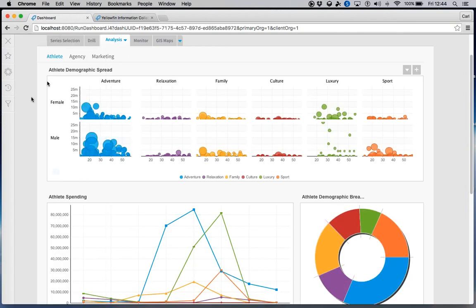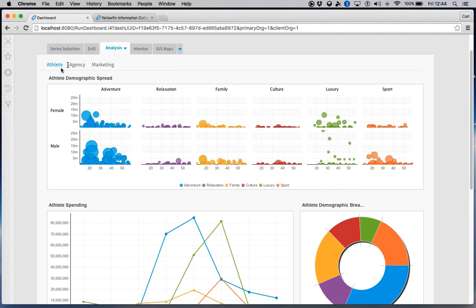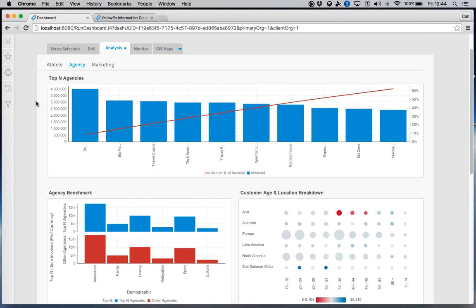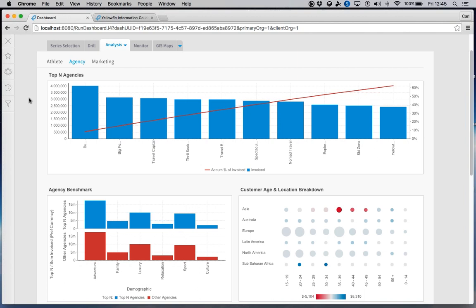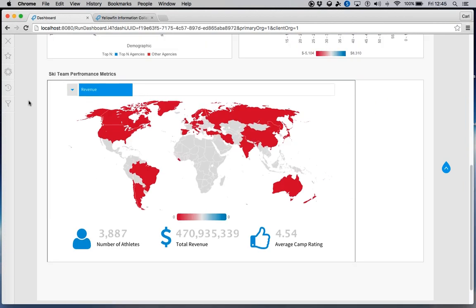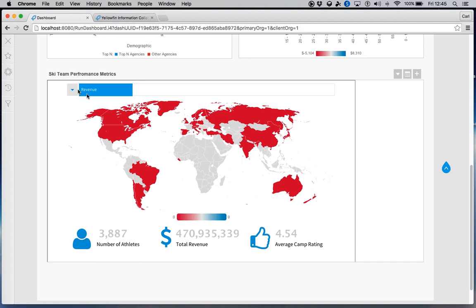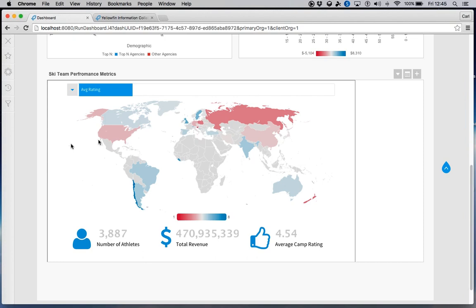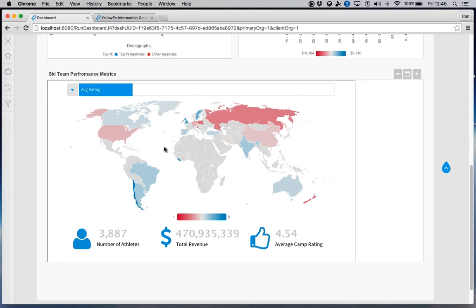We can have sub-tabs underneath our main dashboard tab for different views — for example, athlete information versus agency information — keeping everything relevant within the same dashboard. We also support mapping and layering. You can interact with a background layer or image when creating your report, point at any country on the map to see associated information, or change what information is being plotted. Background layers, images, and maps are all supported.